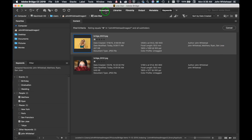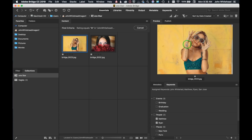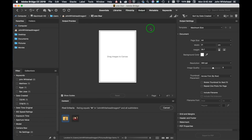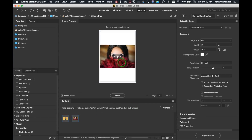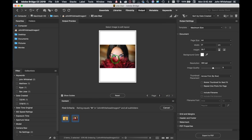Coming back to Essentials — we have Favorites, Folders, Filter, Collections, thumbnails, Metadata, Keywords, and our Preview. The last thing here is Output. Output is really for making a contact sheet. I'll select both images and drag them up, and you can see it's creating two pages and placing the images on them.